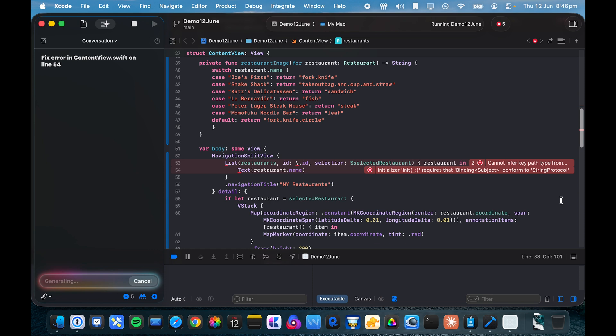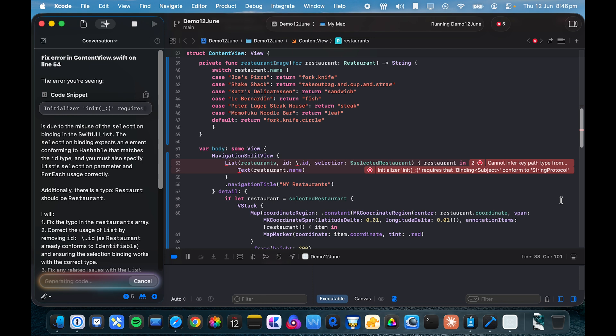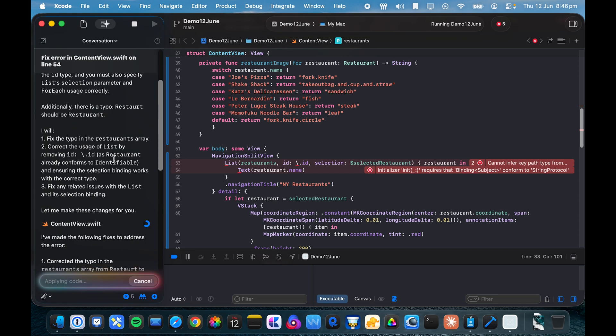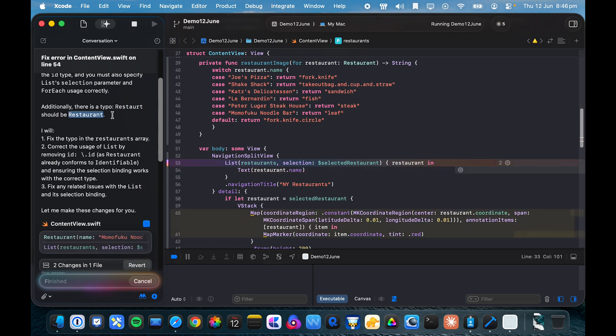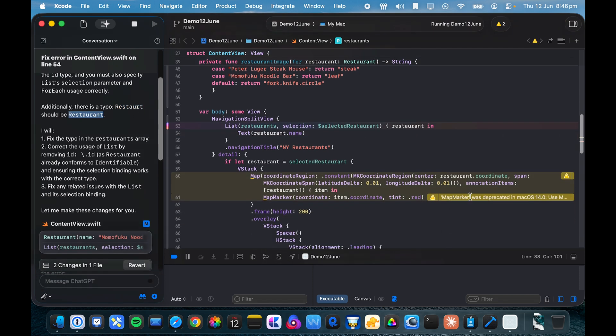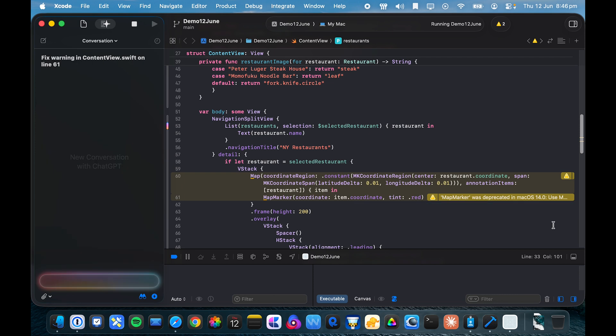So I can click generate, and I'm really excited about this because I used to have to copy and paste these messages back into Cursor, whereas now I can fix them right on the go. So it's got a fix for this. All right, it's identified the typo that should actually be a restaurant. Now that's interesting, map marker was deprecated in macOS. Oh well, let's try that fix as well.